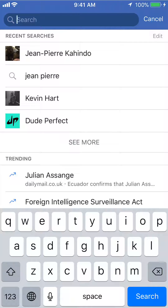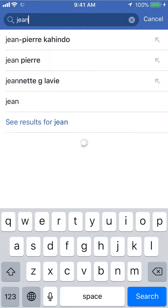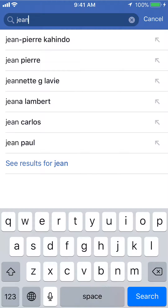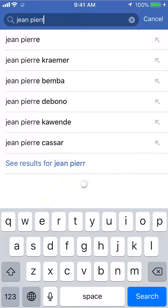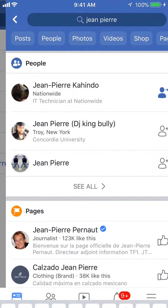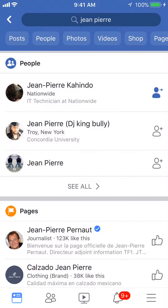The person I've sent the friend request to is Jean Pierre. Just click on See Results for Jean Pierre. And then find the person — as you can see, this little blue icon is like a mannequin with an arrow pointing to the right. That means I've sent this person a friend request.